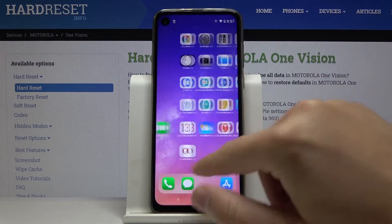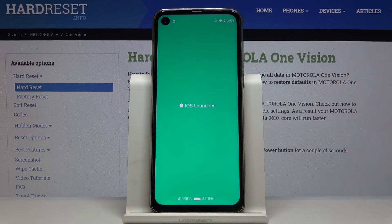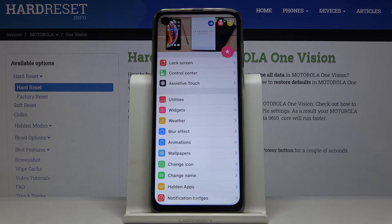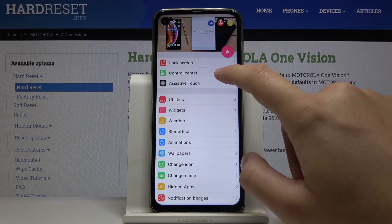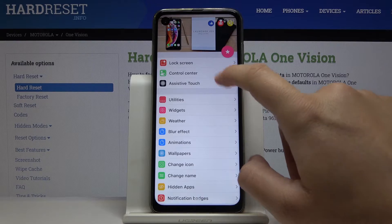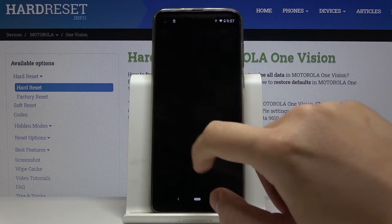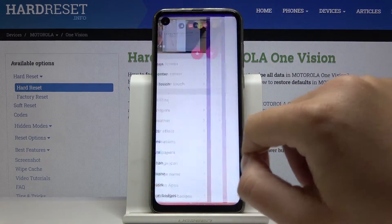Enter the iOS launcher again and click on 'Control Center'. Close the ads and tap OK.